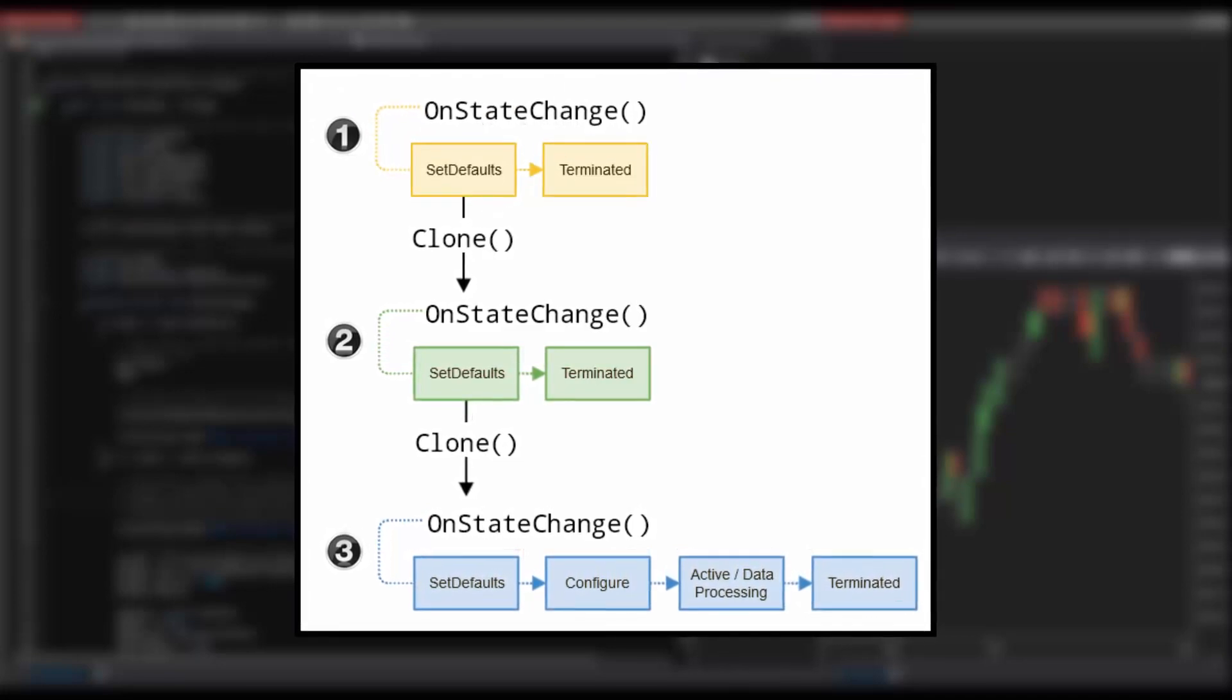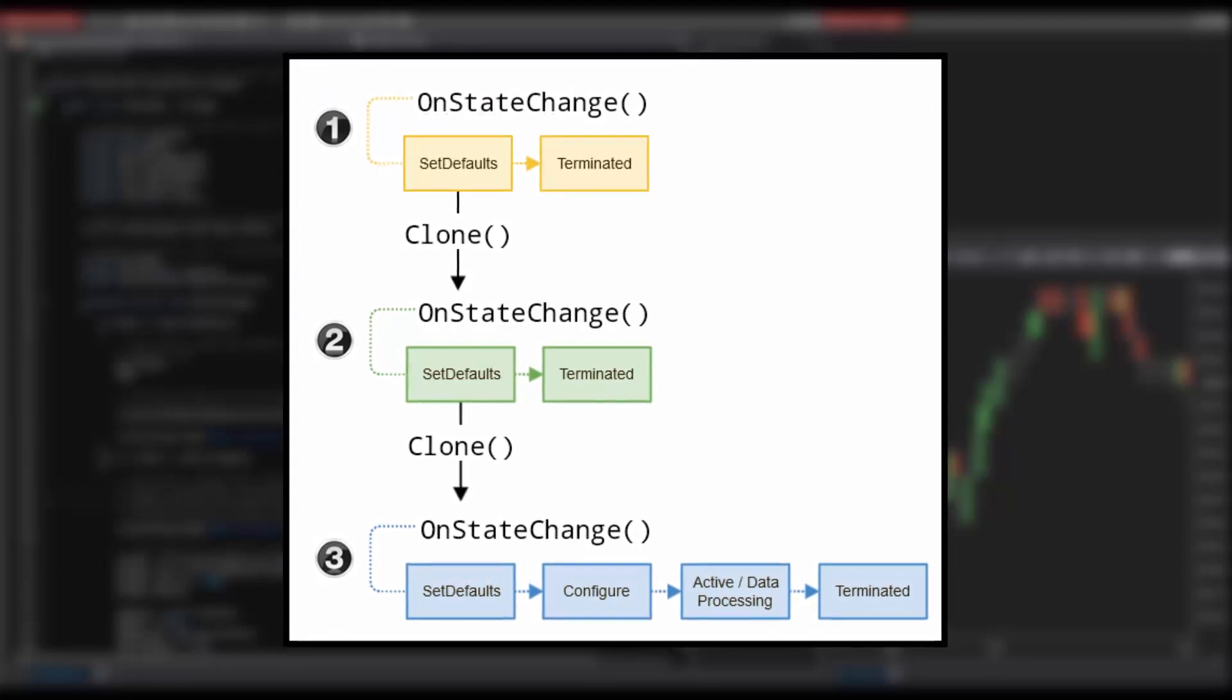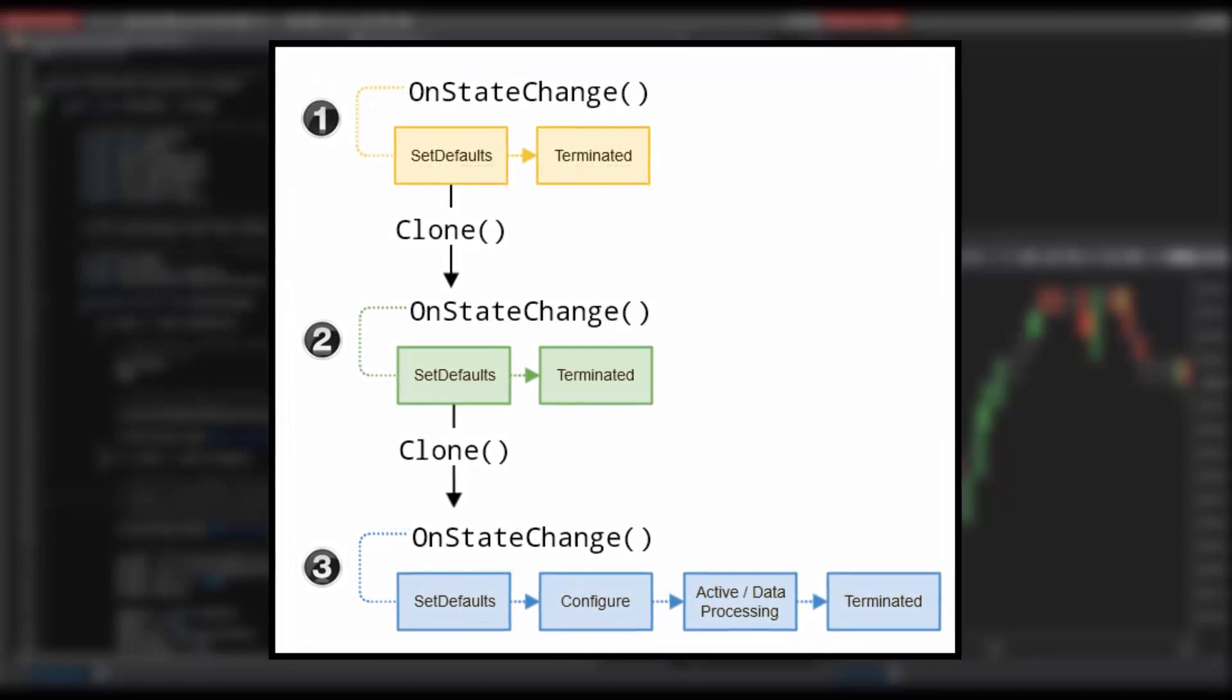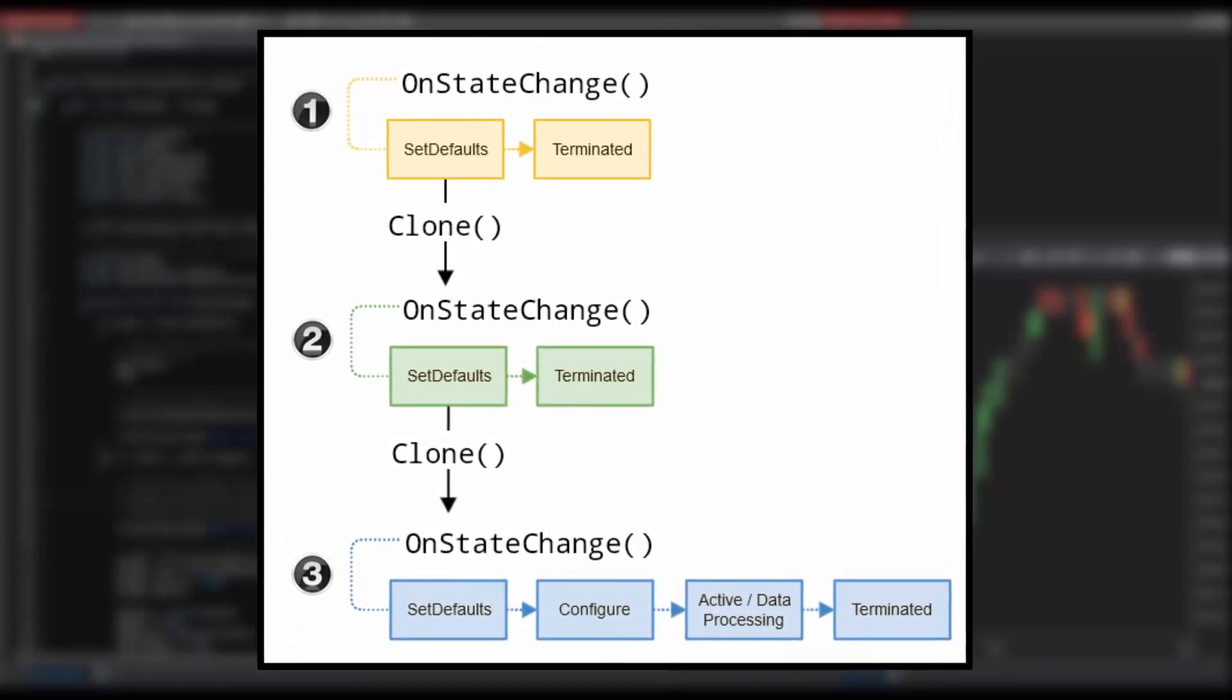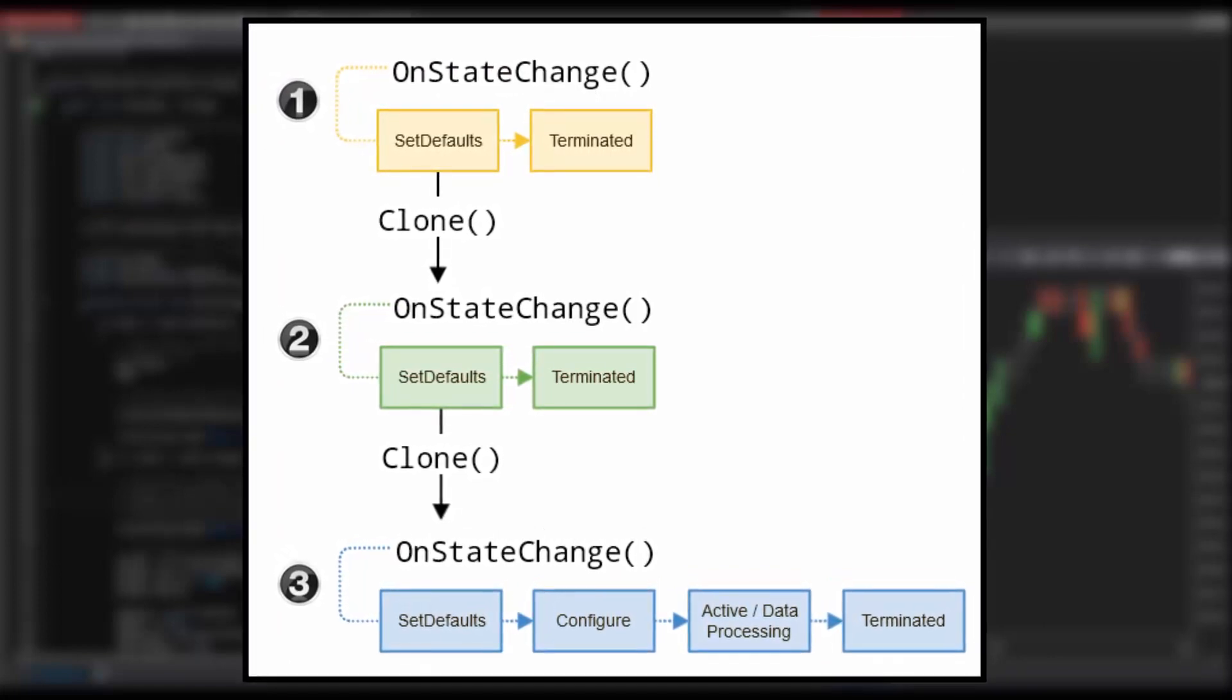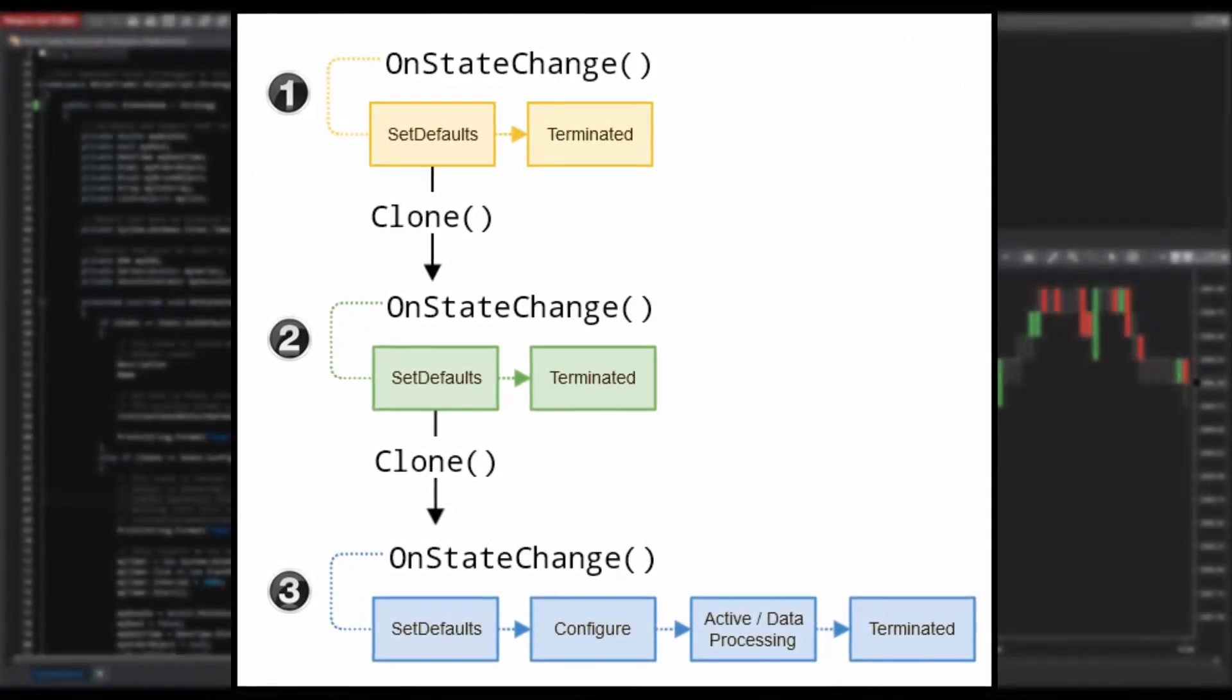NinjaScript objects go through a lifecycle of cloning which allows the NinjaScript object to populate the indicators and strategies fields in an indicators and strategies window, populate default NinjaScript properties in the indicators and strategy property grids, and to copy default settings, apply configured settings, and then to start processing data. This is where the majority of NinjaScript development is focused.